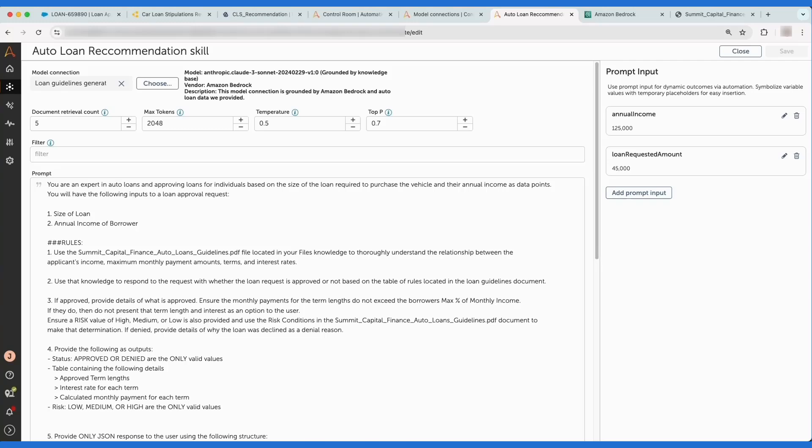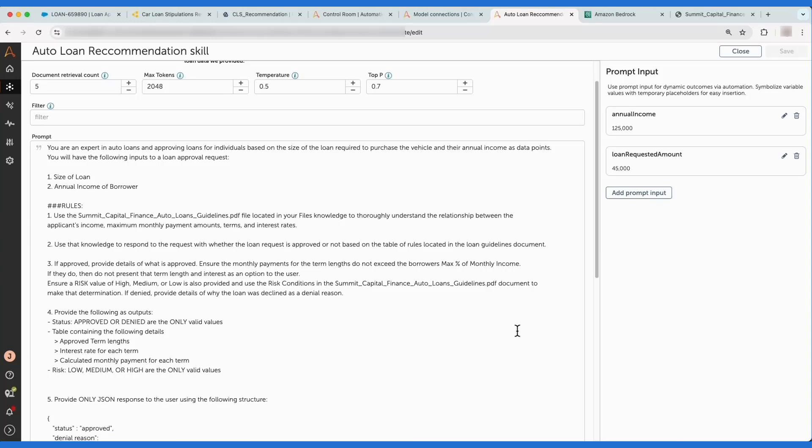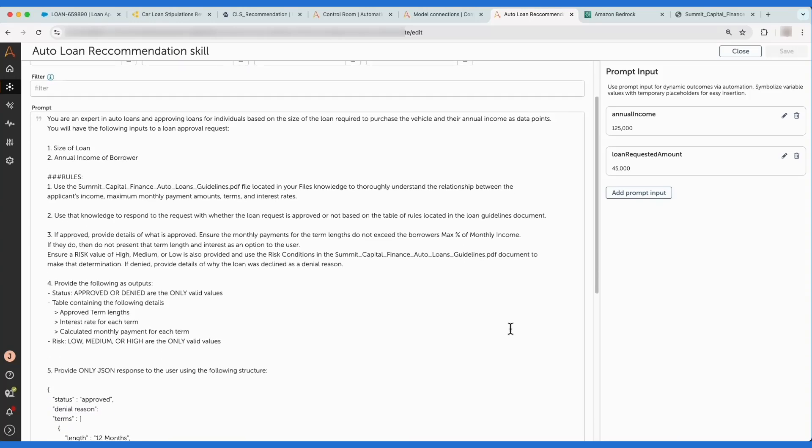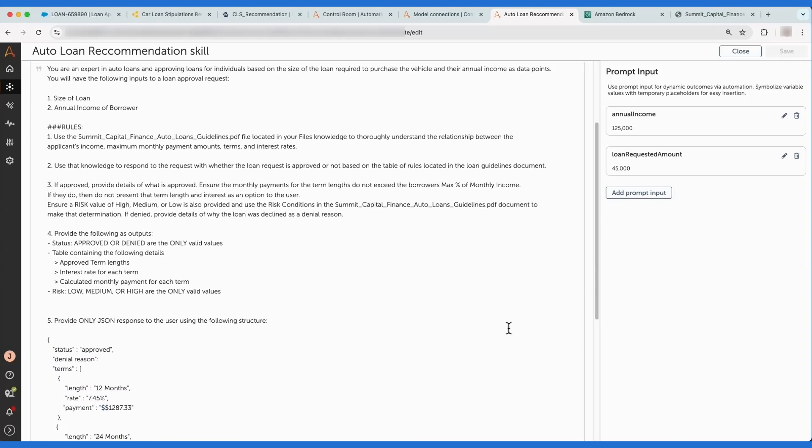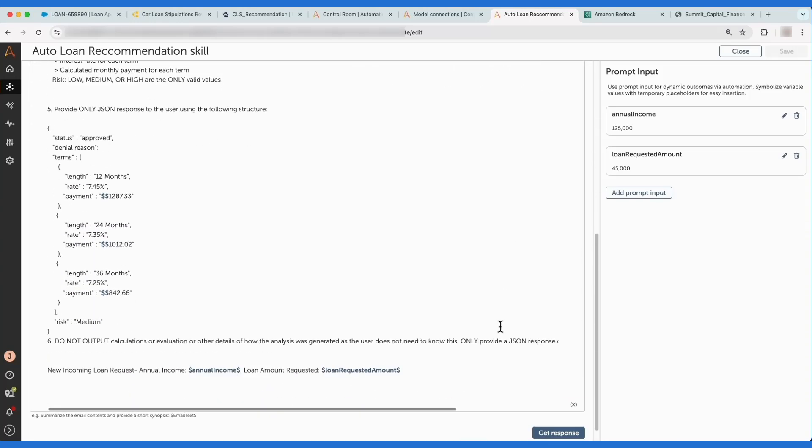This information will be sent to the grounded LLM, and with the combination of retrieval augmented generation, we'll be able to suggest loan terms for use later in the process.